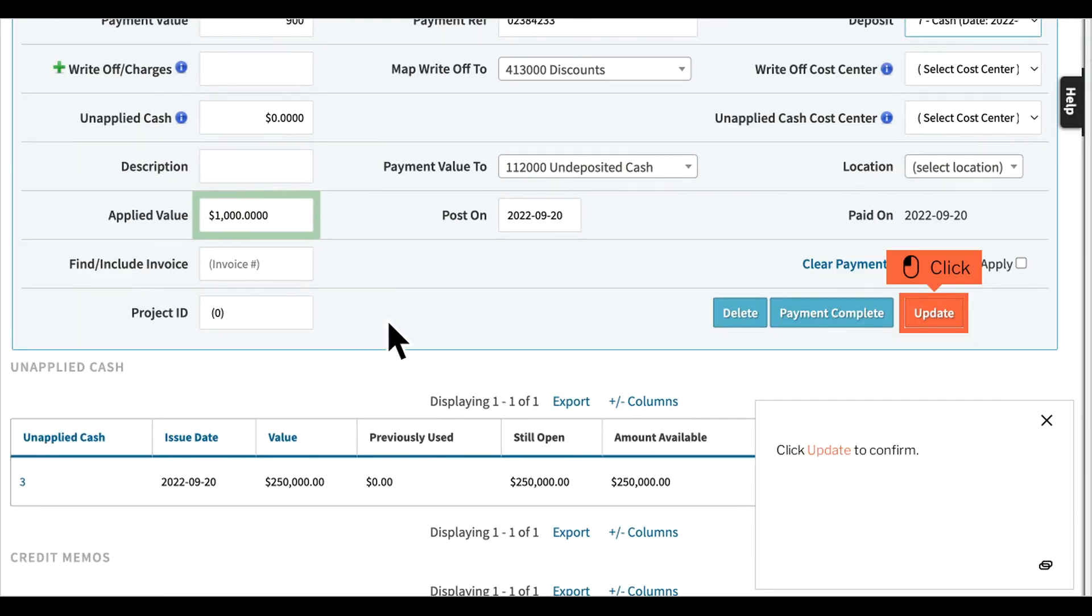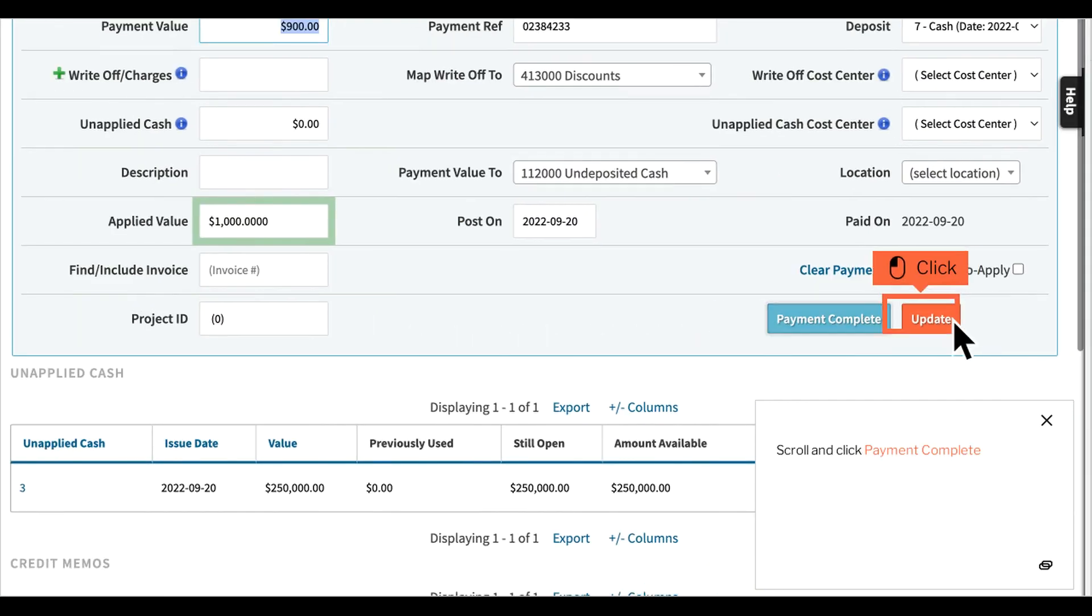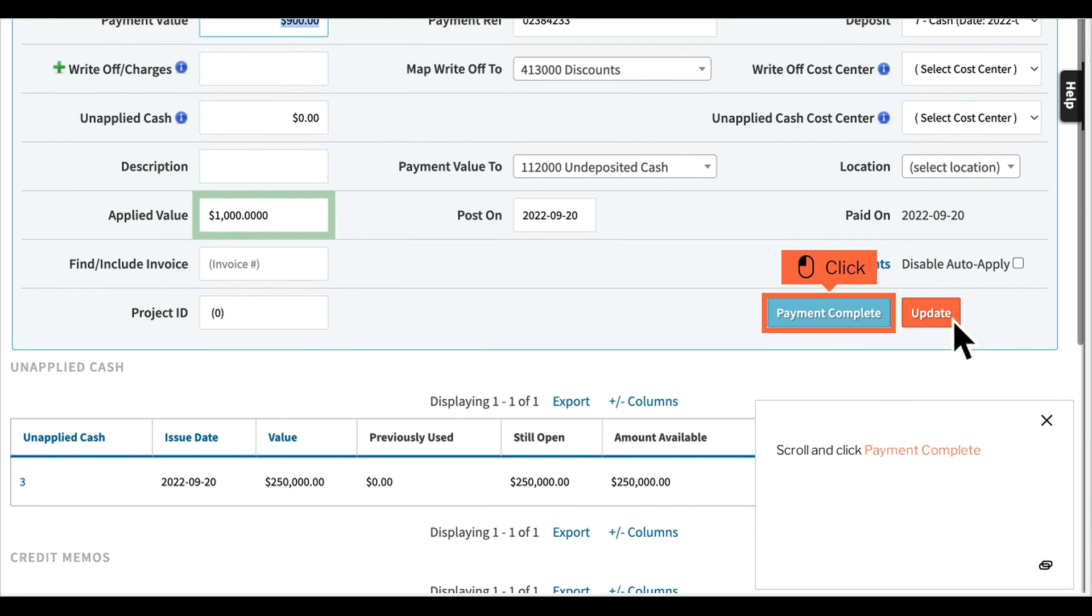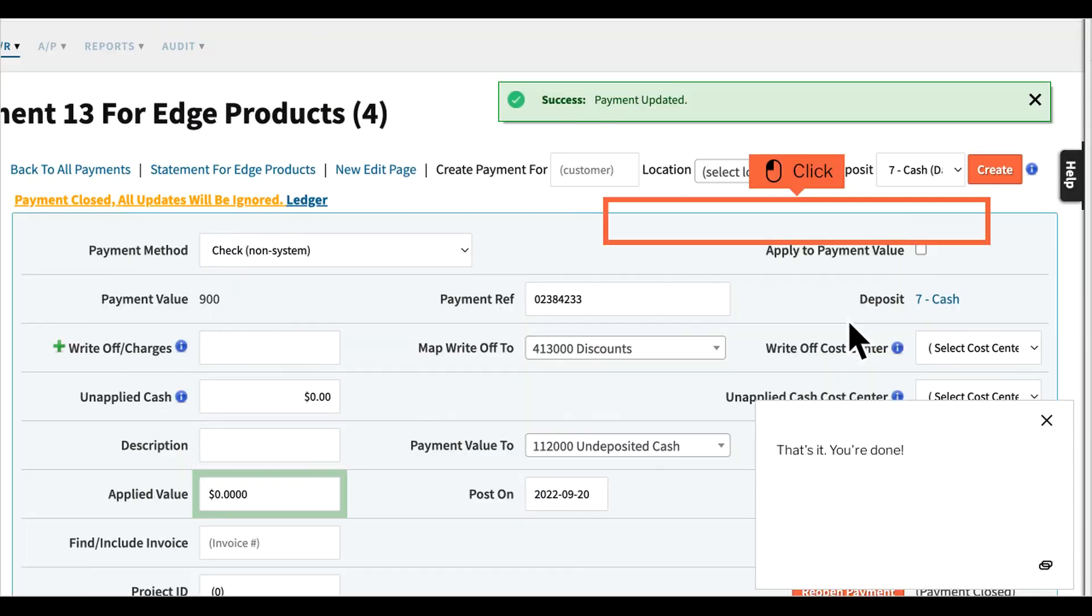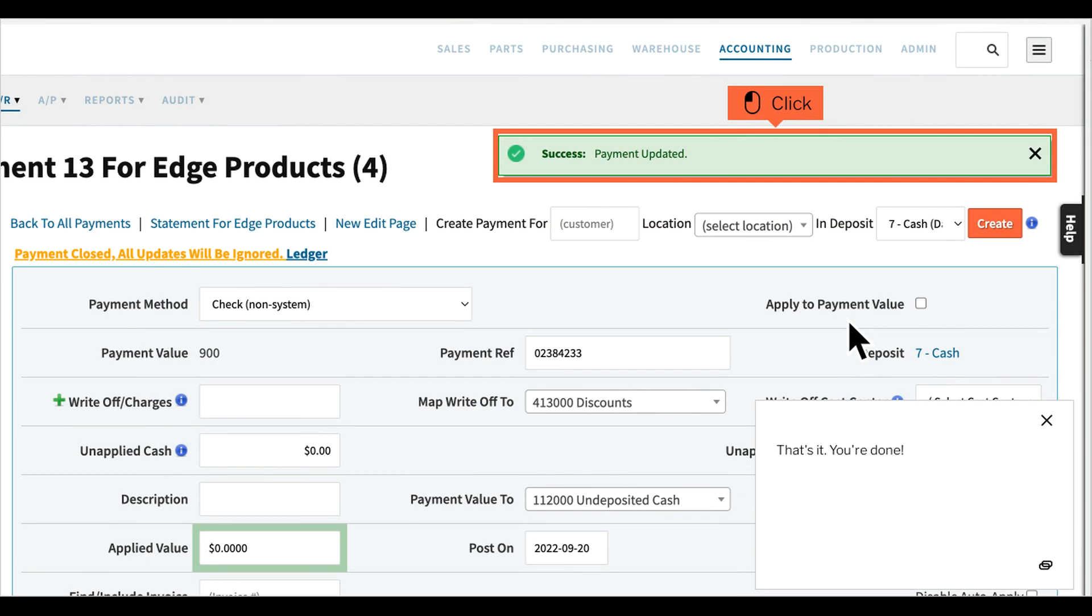Click Update to confirm. Scroll and click Payment Complete. That's it. You're done.